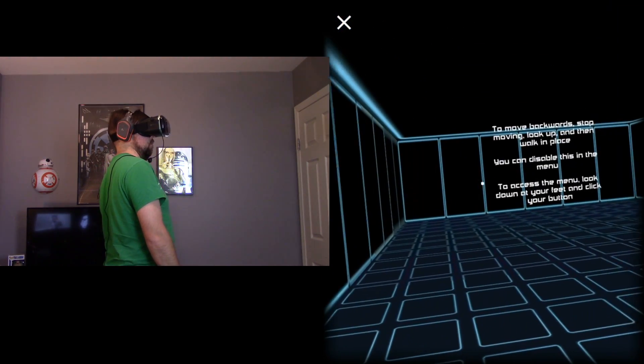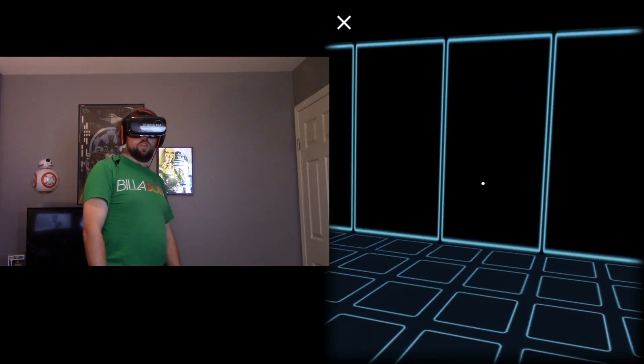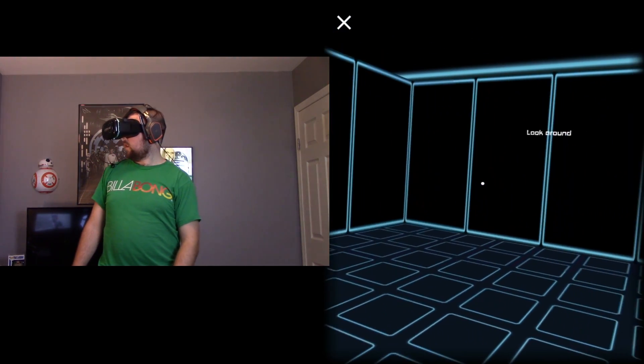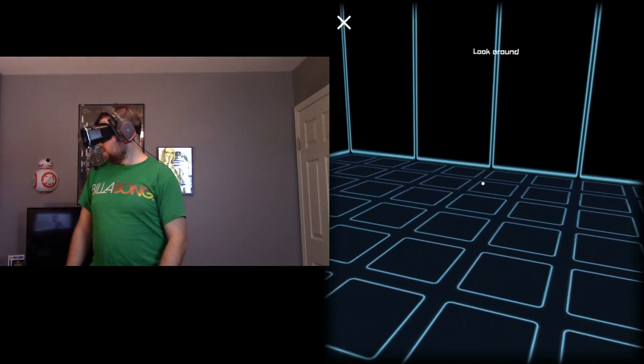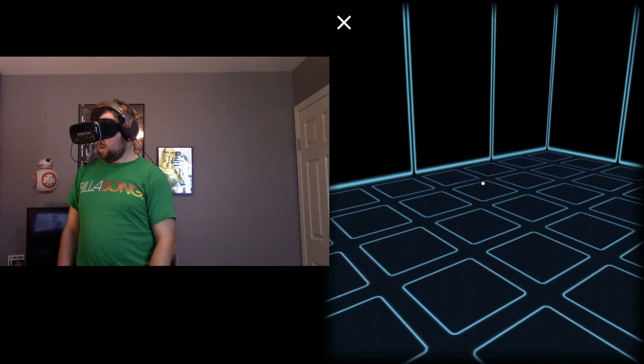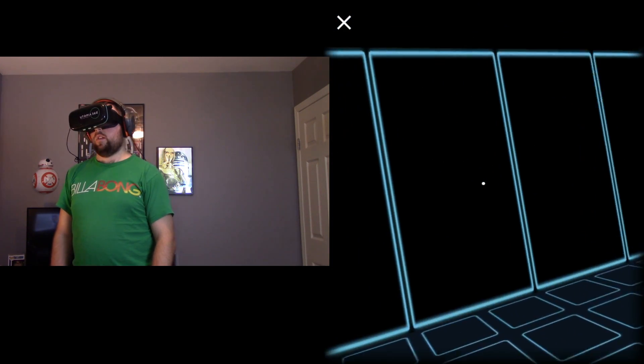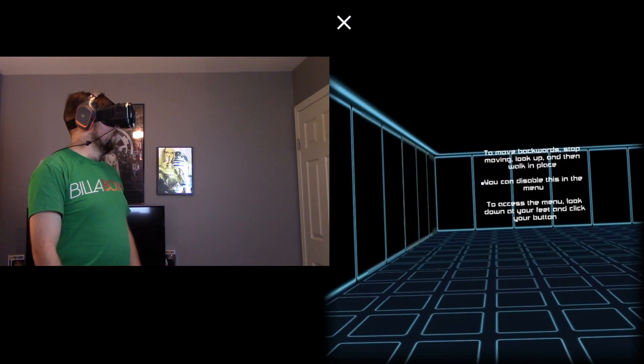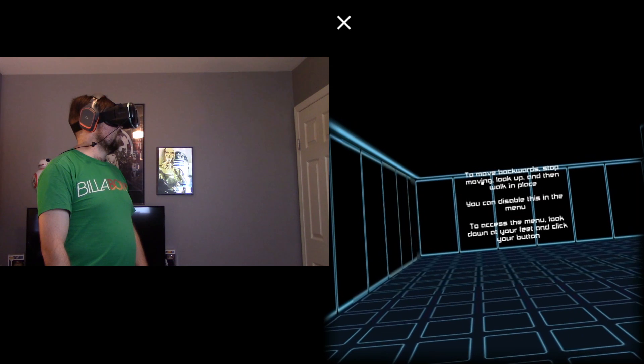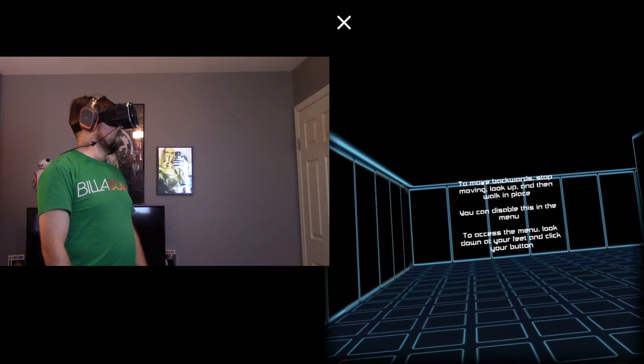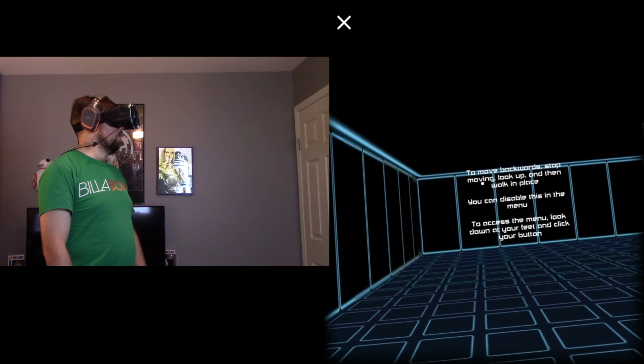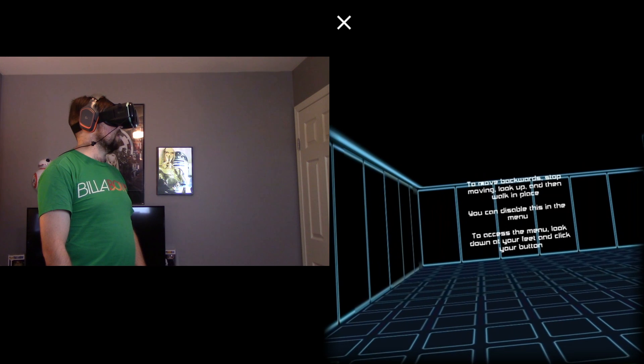Whoa, whoa, whoa. I'm going to get used to this head movement thing. I'm not going to shake my head. To move backwards, stop moving. Look up and walk in place.